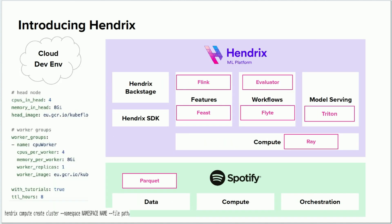The way a user would interact with Hendrix is that if you're a machine learning engineer you would specify what sort of resources you need — how many head nodes, how much memory, GPU, and so on. You would write a Hendrix compute create cluster command, the one you see at the lower right side, submit that to Hendrix, and Hendrix will provision that for you and spin up the necessary cluster where you can train your large models.